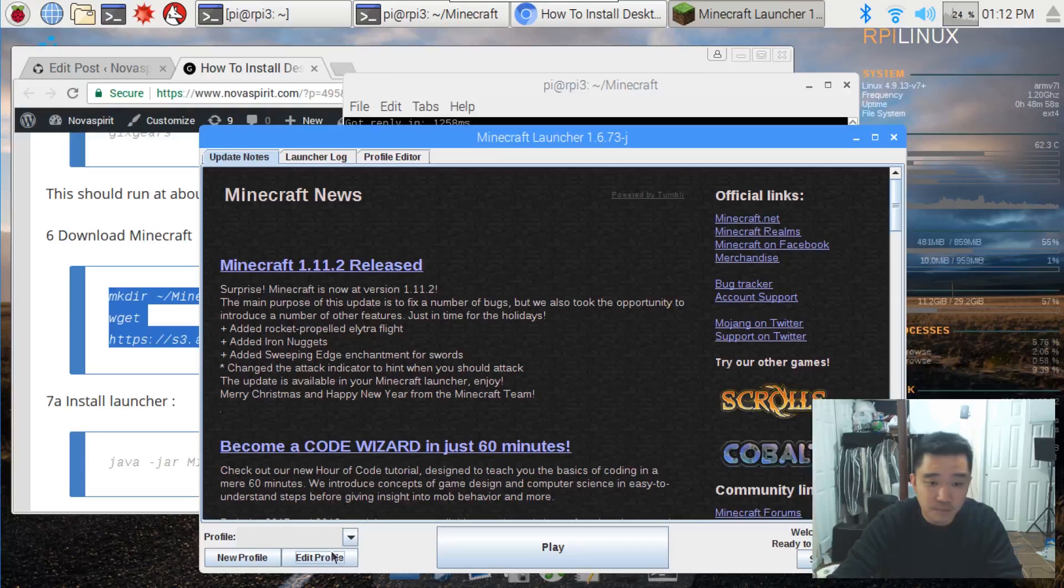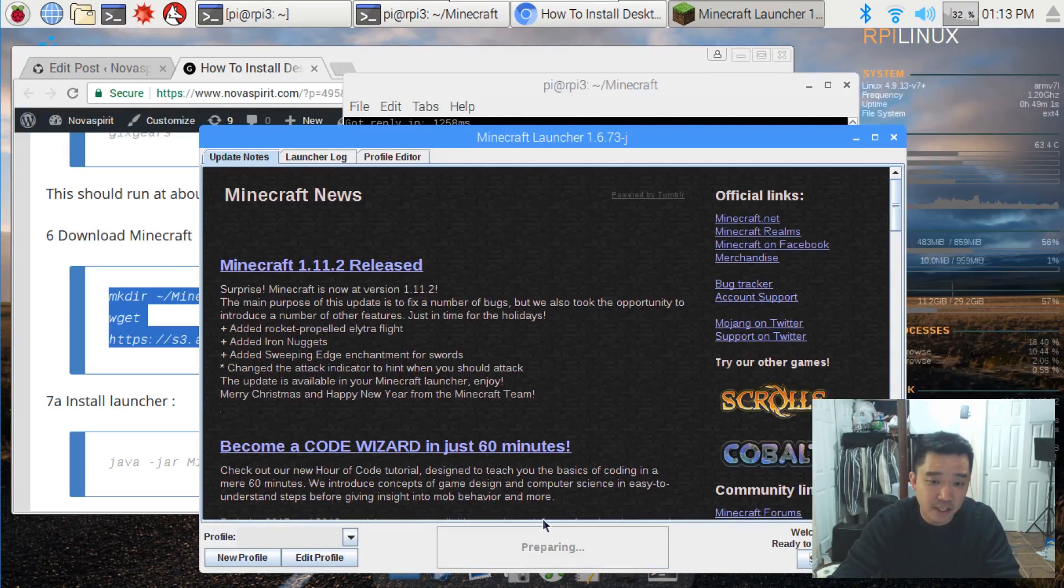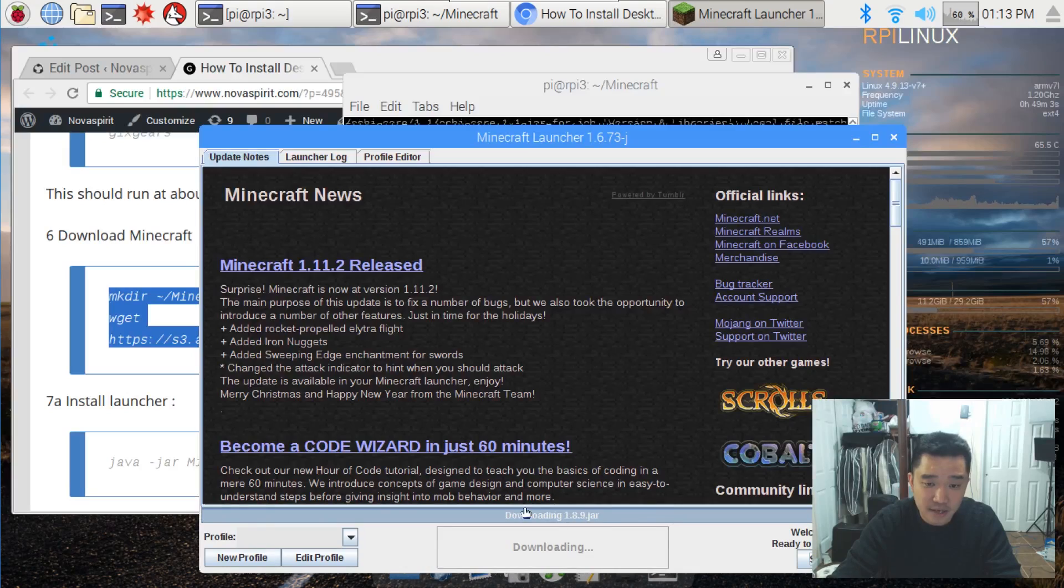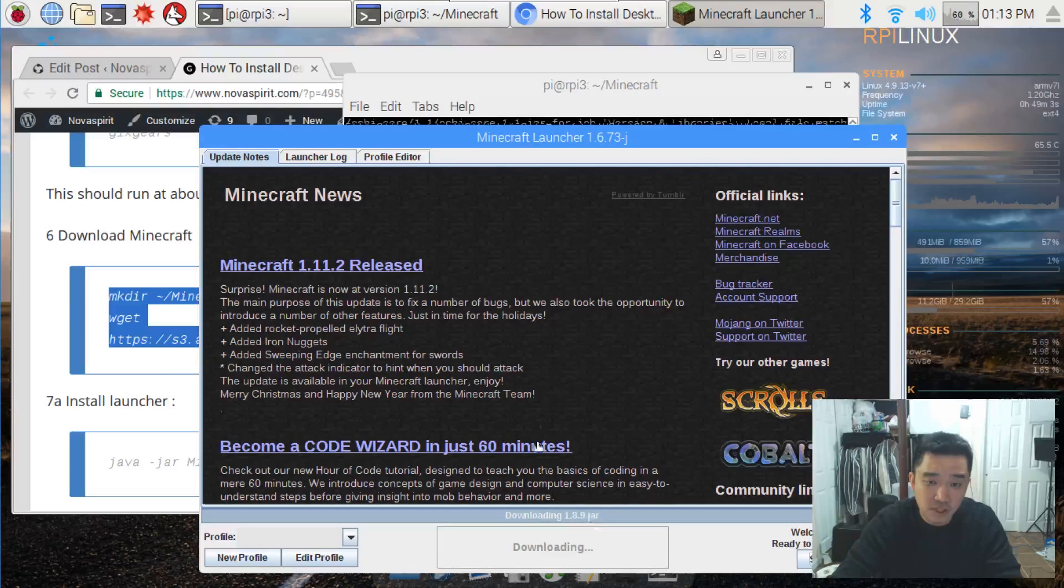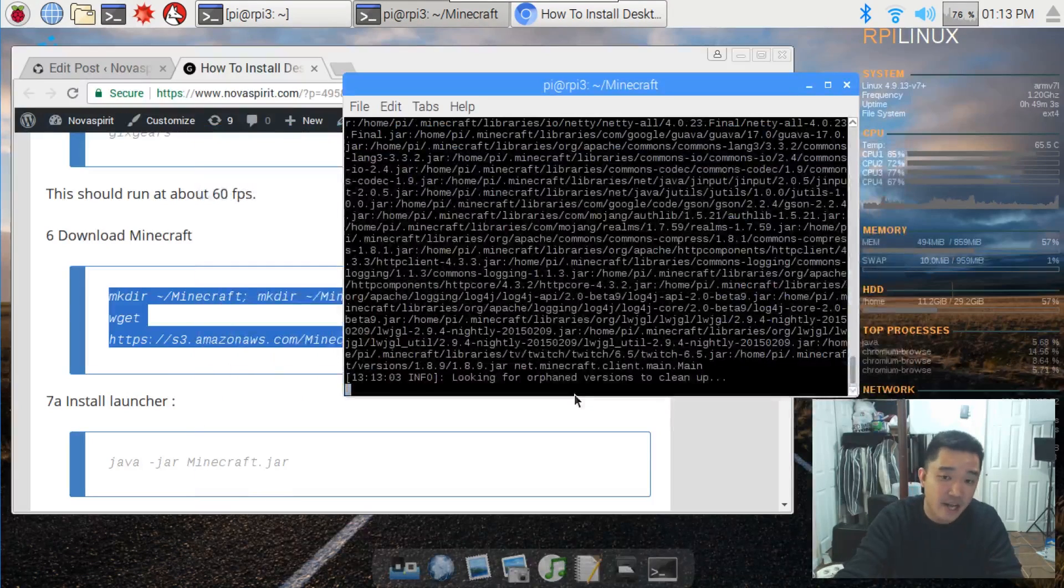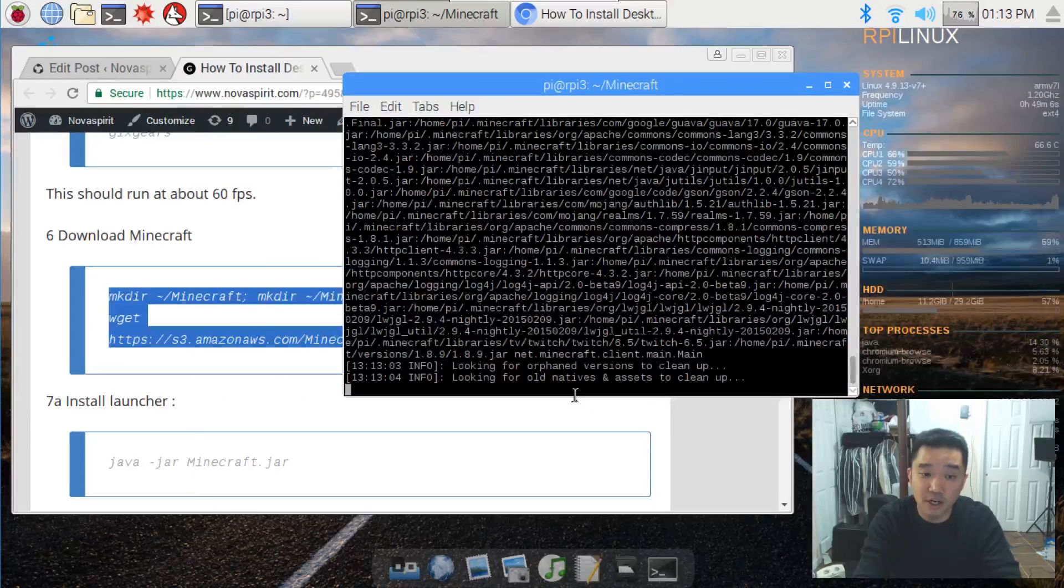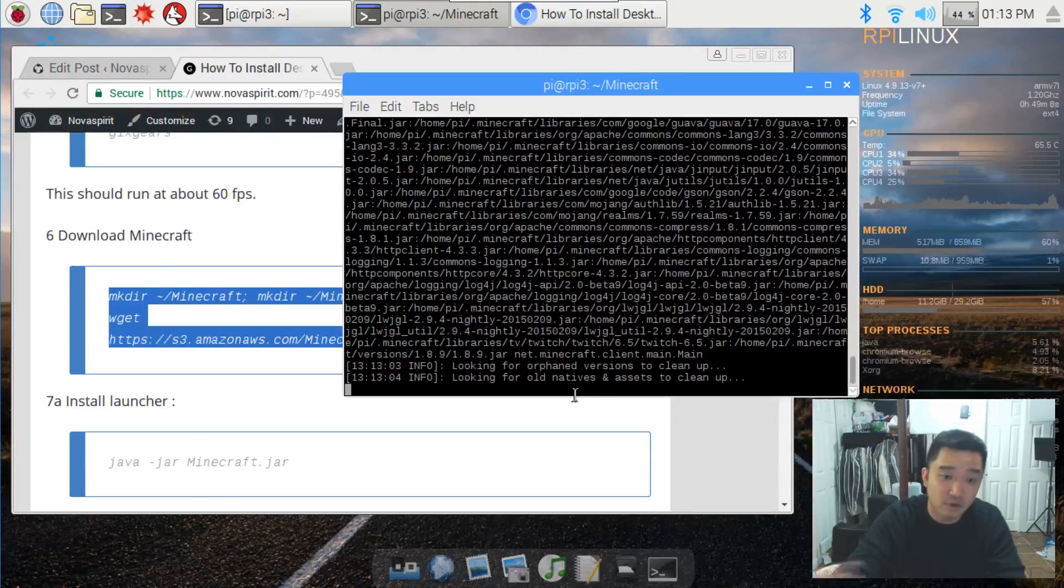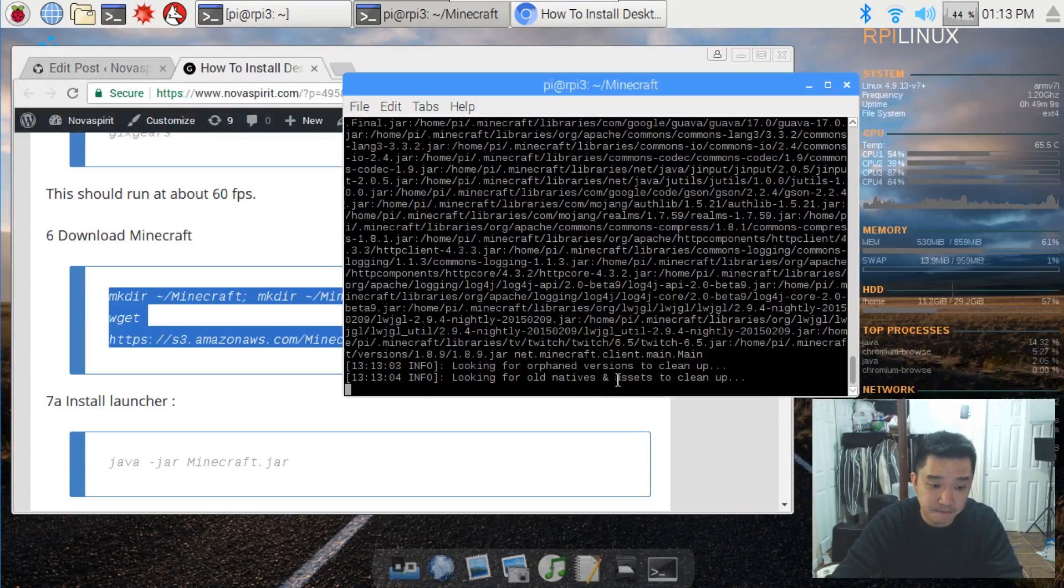So let's start off with 1.8.9 and then you hit play. What it's going to do is download all the files that you need and it's going to error out. It's not going to work, but we just need it to download all the files that you need.